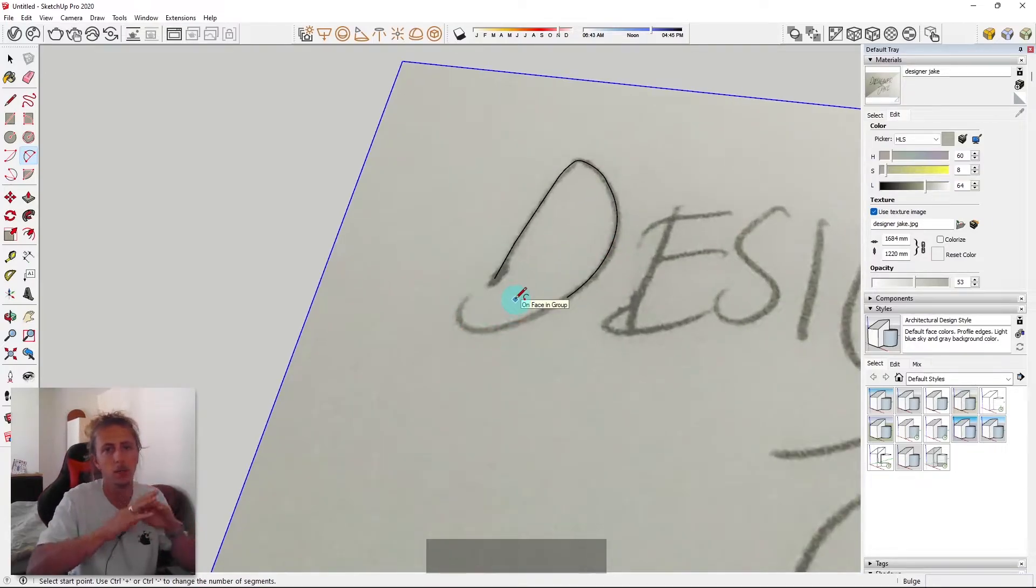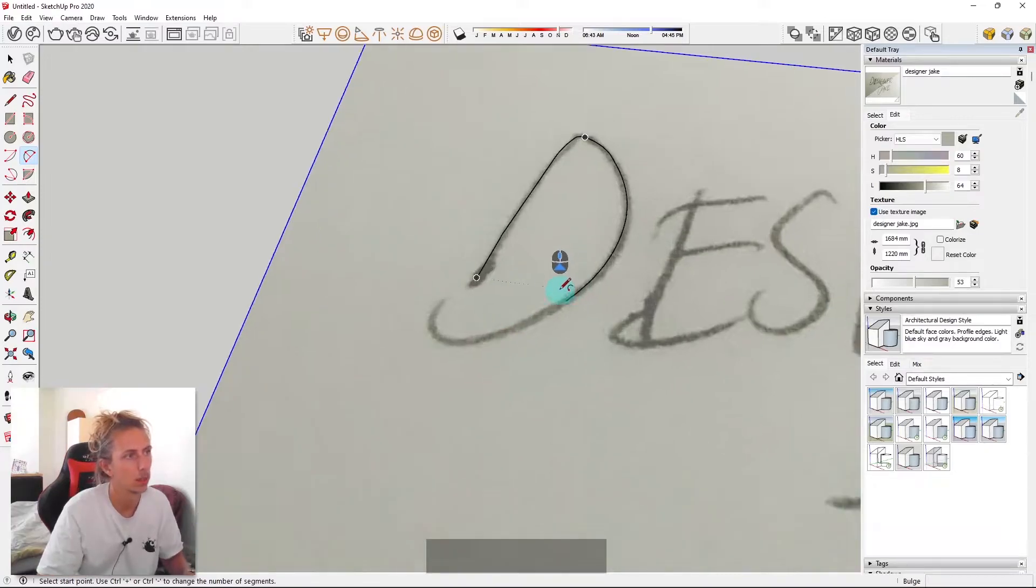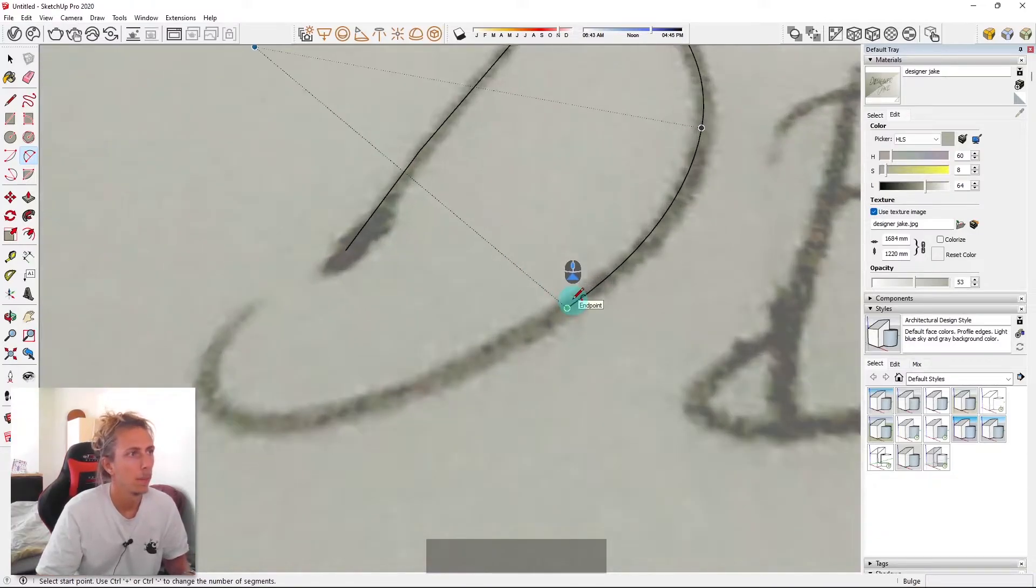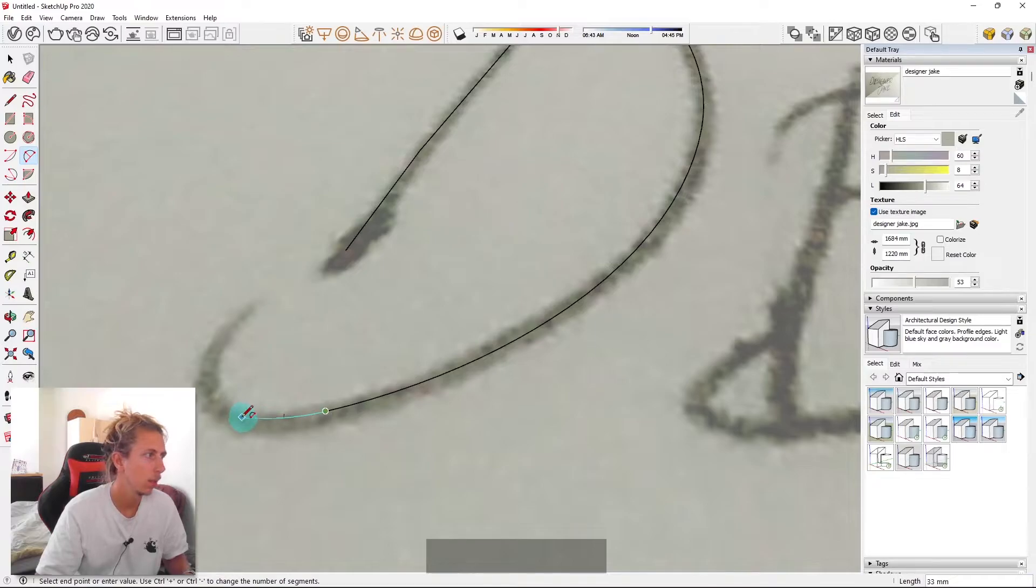Yeah, you just want to make it as smooth as possible and make sure you're on the flat face. So you might end up drawing off the flat face and that'll be a bit of a problem later. But you can always go back and change it. So yeah, I'm just going to do the D like that.